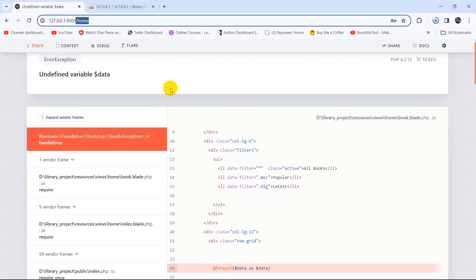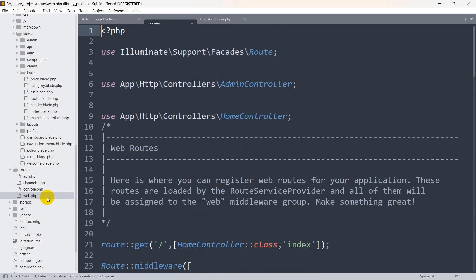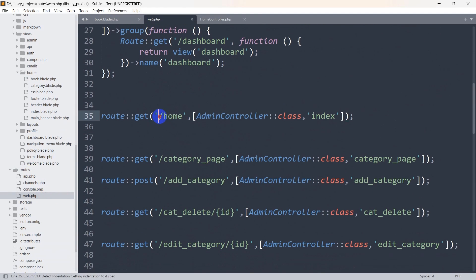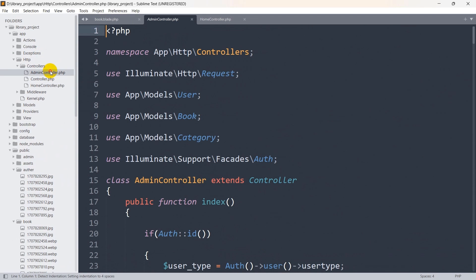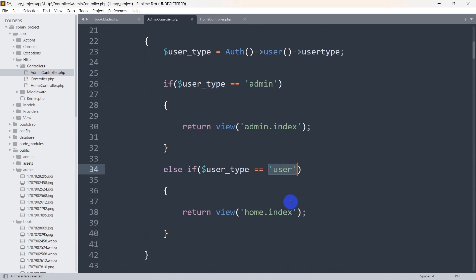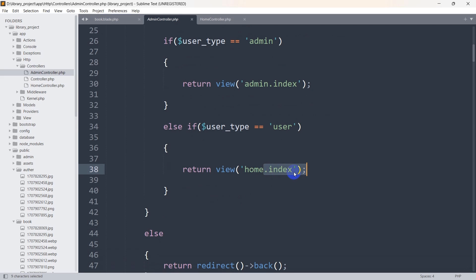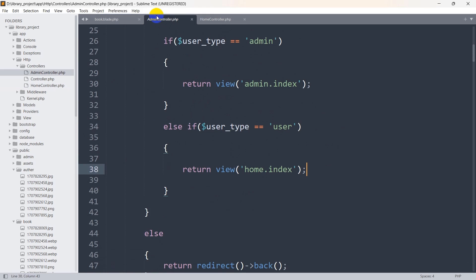After logging in with a user email and password, we go to /home and it gives us an error: 'Undefined variable $data'. The reason is that in web.php, the route /home calls the AdminController index function. In AdminController, for user type 'user', we are sending the user to home.index — but from there we are not sending the book data.